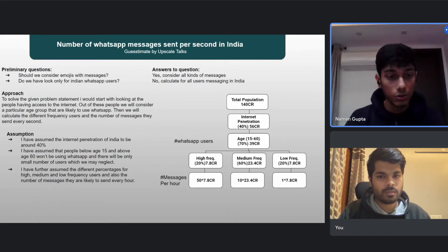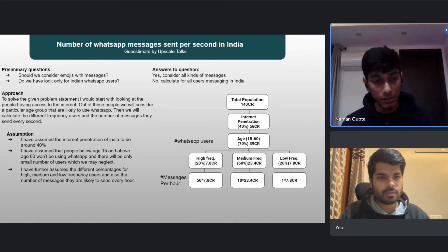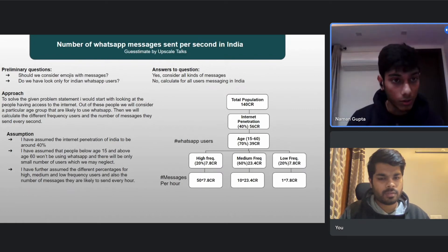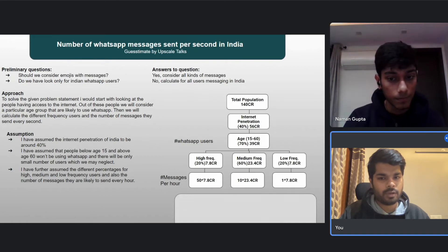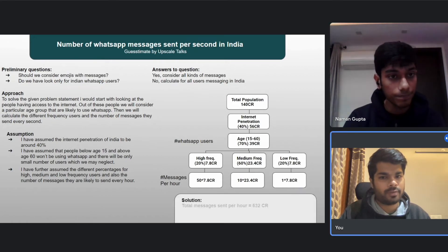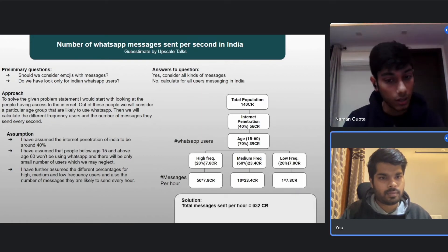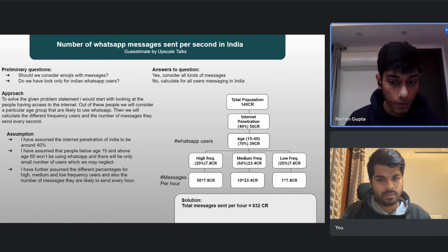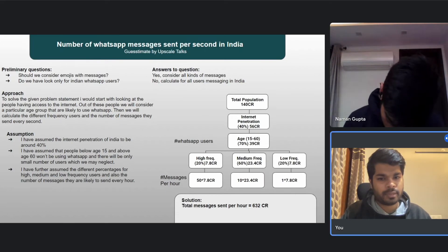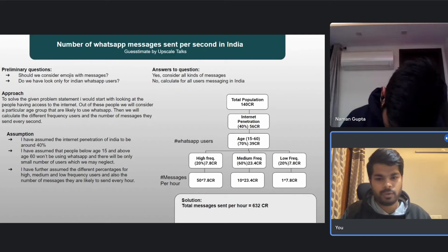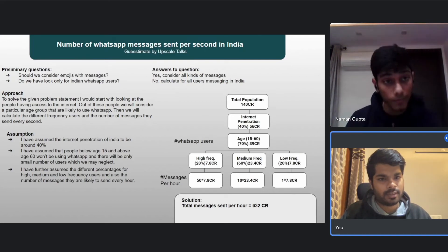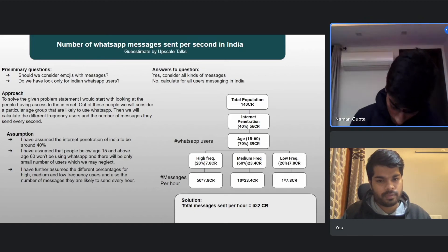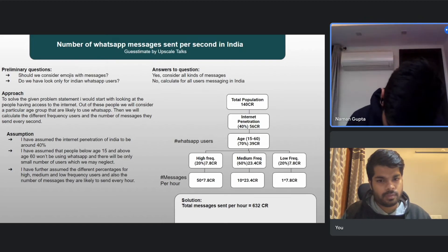The total messages sent per hour, summing all three categories, comes out to be 632 crores. To convert to per second, I'll divide by 3,600 (60 × 60).